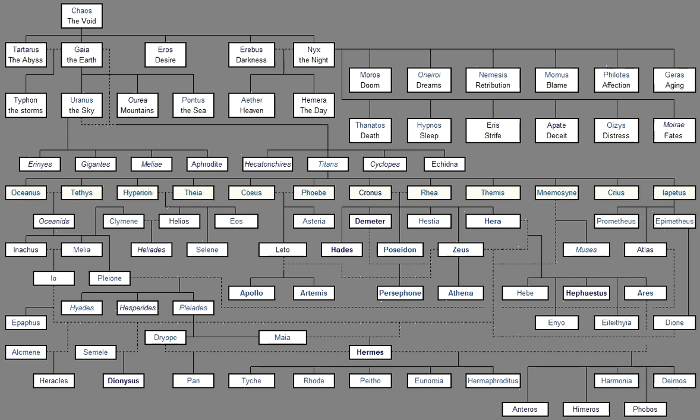Nilus, And Alpheus, And deep swirling Eridanus, Strymon, And Meander, And the fair stream Of Ister, And Phasis, And Rhesus, And the silver eddies Of Achelous, Nessus, And Rhodius, Haliacmon, And Heptaporus, Granicus, And Aesepus, And holy Simois, And Peneus, And Hermus, And Caicus's fair stream, And great Sangarius, Ladon, Parthenius, Euenus, Ardescus, And divine Scamander.